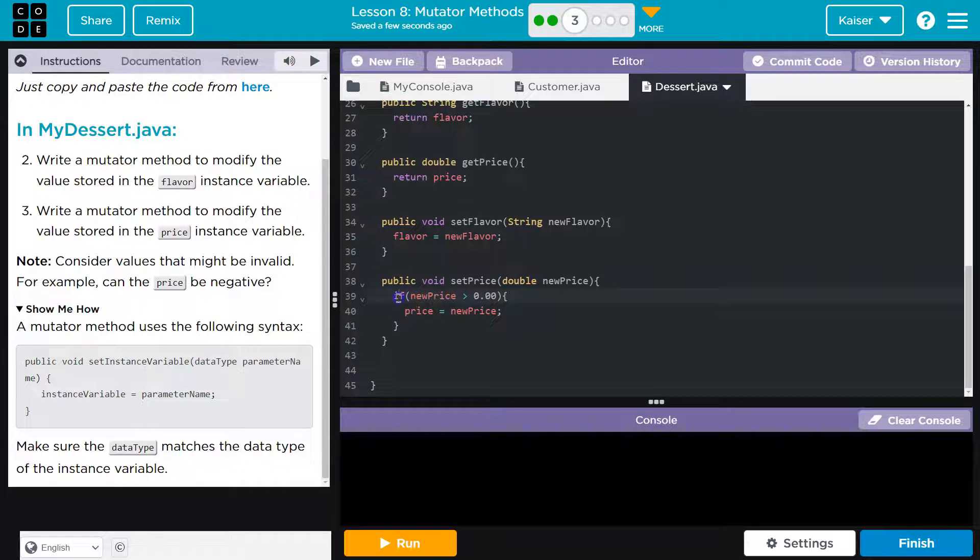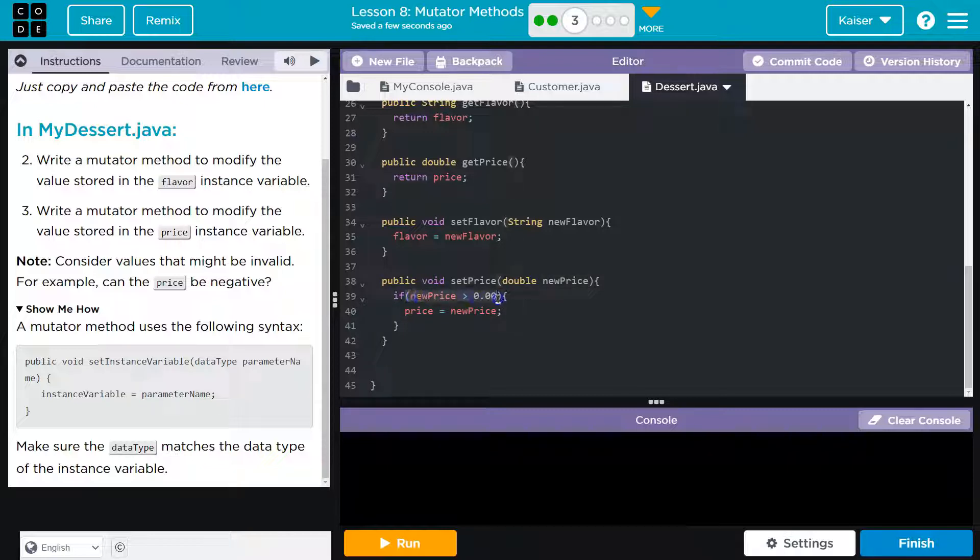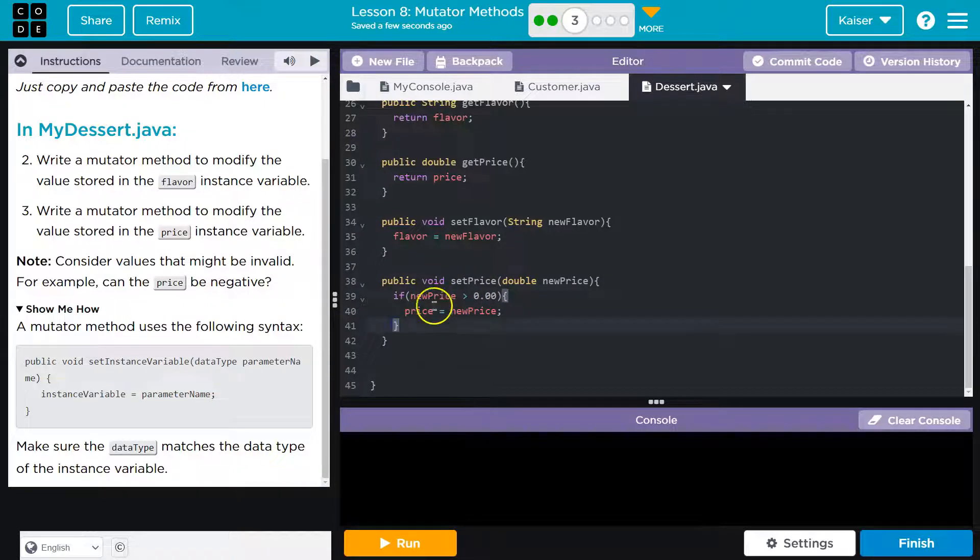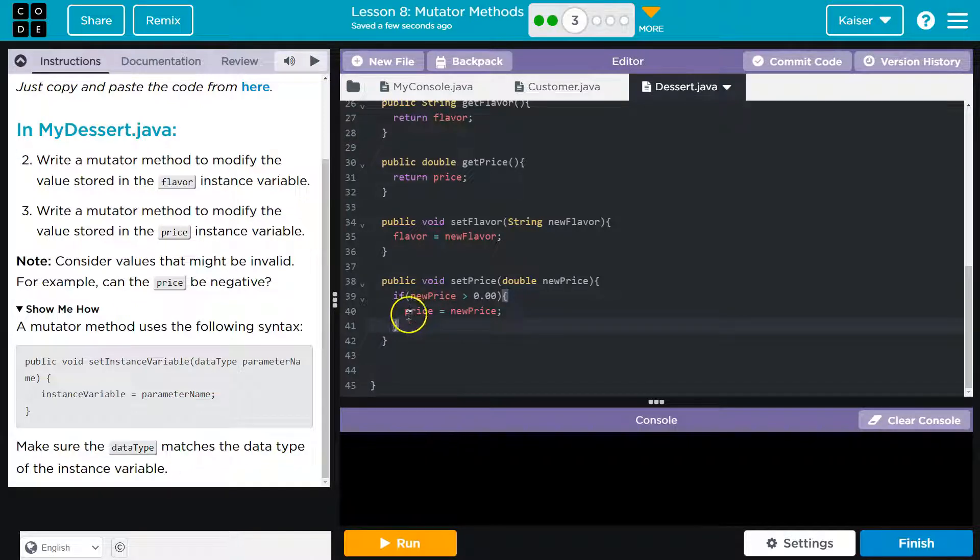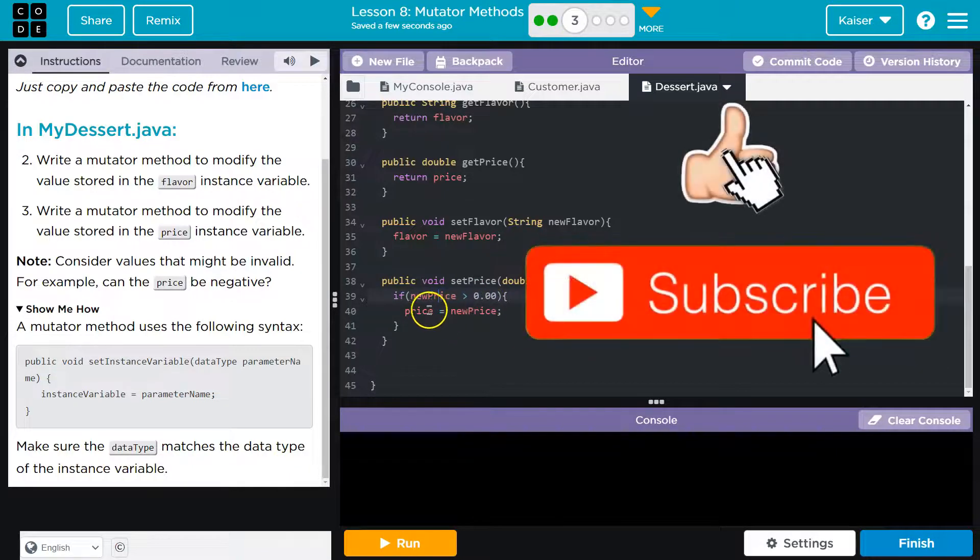If I put in a negative number now, the price isn't going to change. This is going to run and the condition is going to evaluate to a false boolean, a false value, because negative 5 is not greater than 0. So price value will never change. It just skips over that code. It will only set the price at this point if this is true. For this to be true, price would have to be greater than 0.